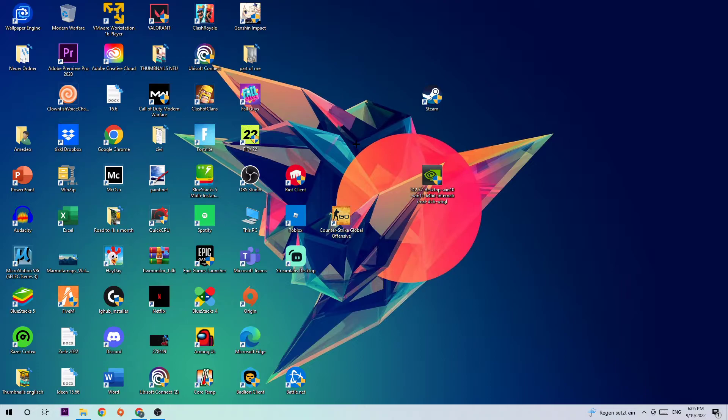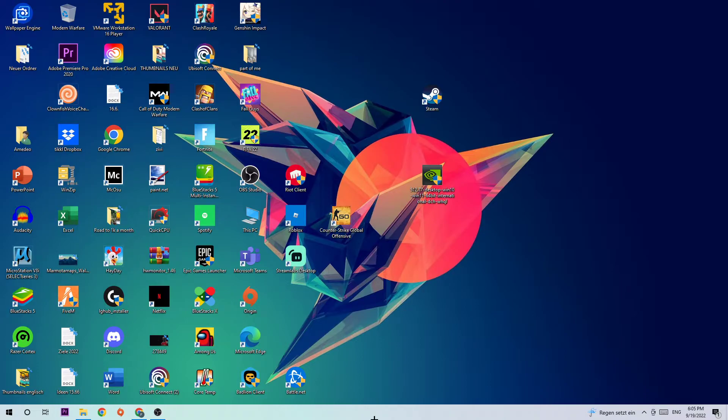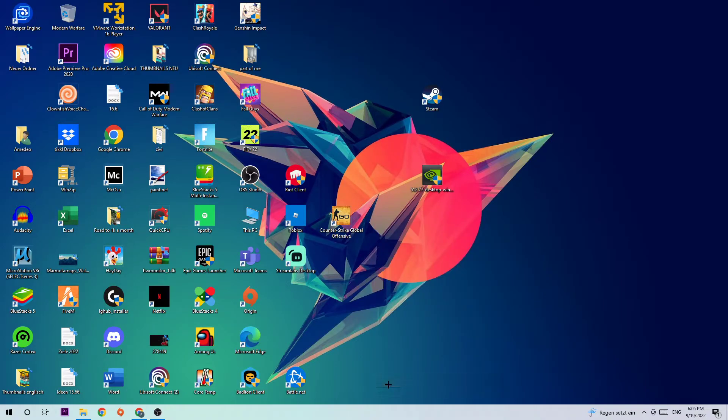So anyways, let's get started. The first step is going to be to navigate to the very bottom of your screen where you're going to right click your taskbar. You're going to click the Task Manager.